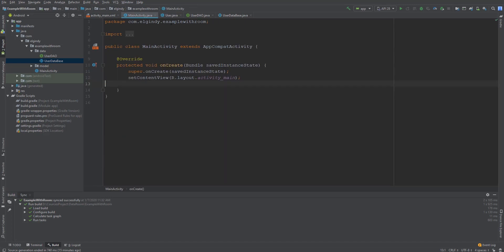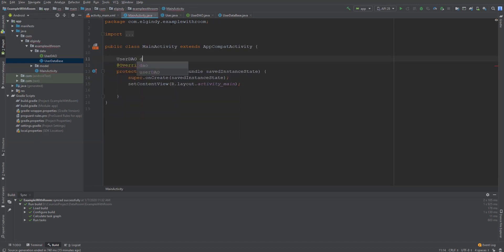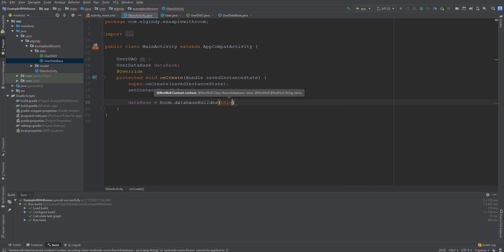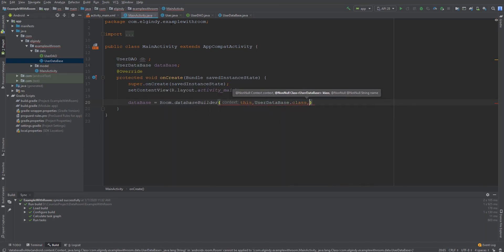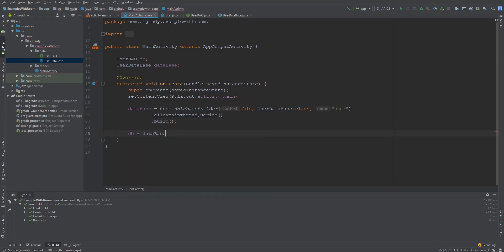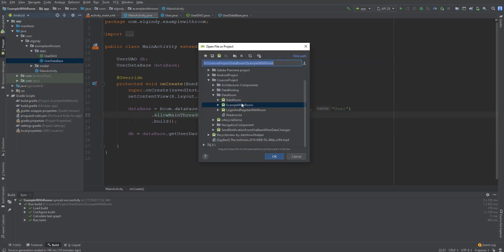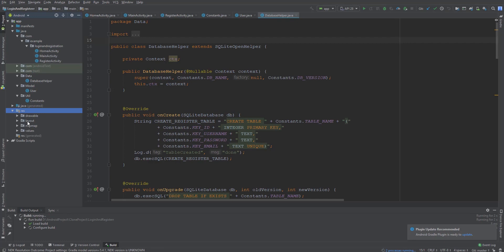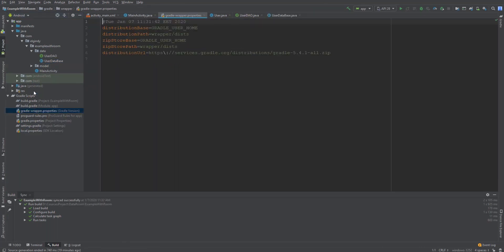Now in MainActivity we will get an instance from the database, then write some XML code and make another activity for registration. I will speed through this section because it is out of scope for this video. We'll get the XML code from the previous video to save time. You can get this code from GitHub — I will put a link in the description.